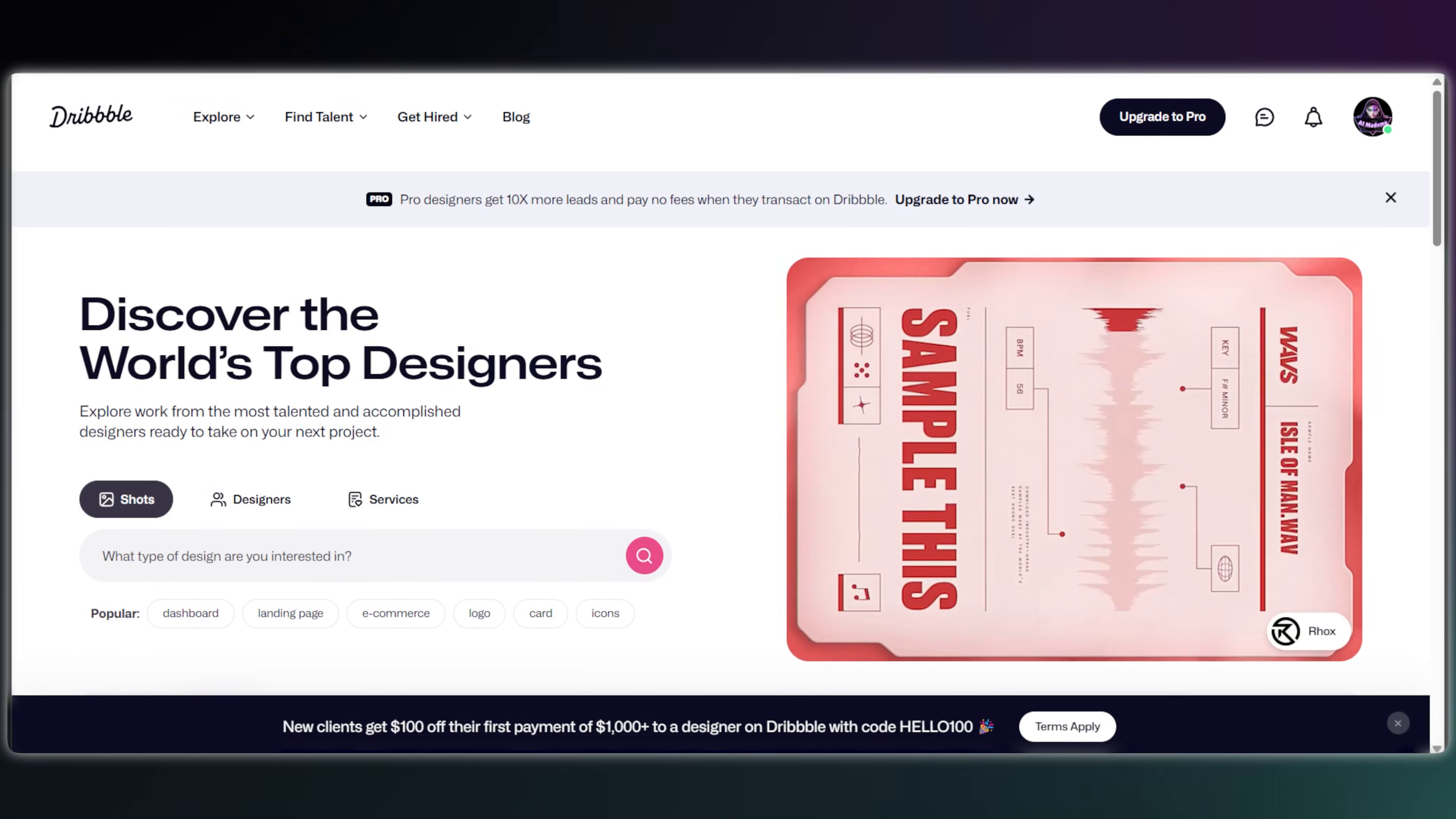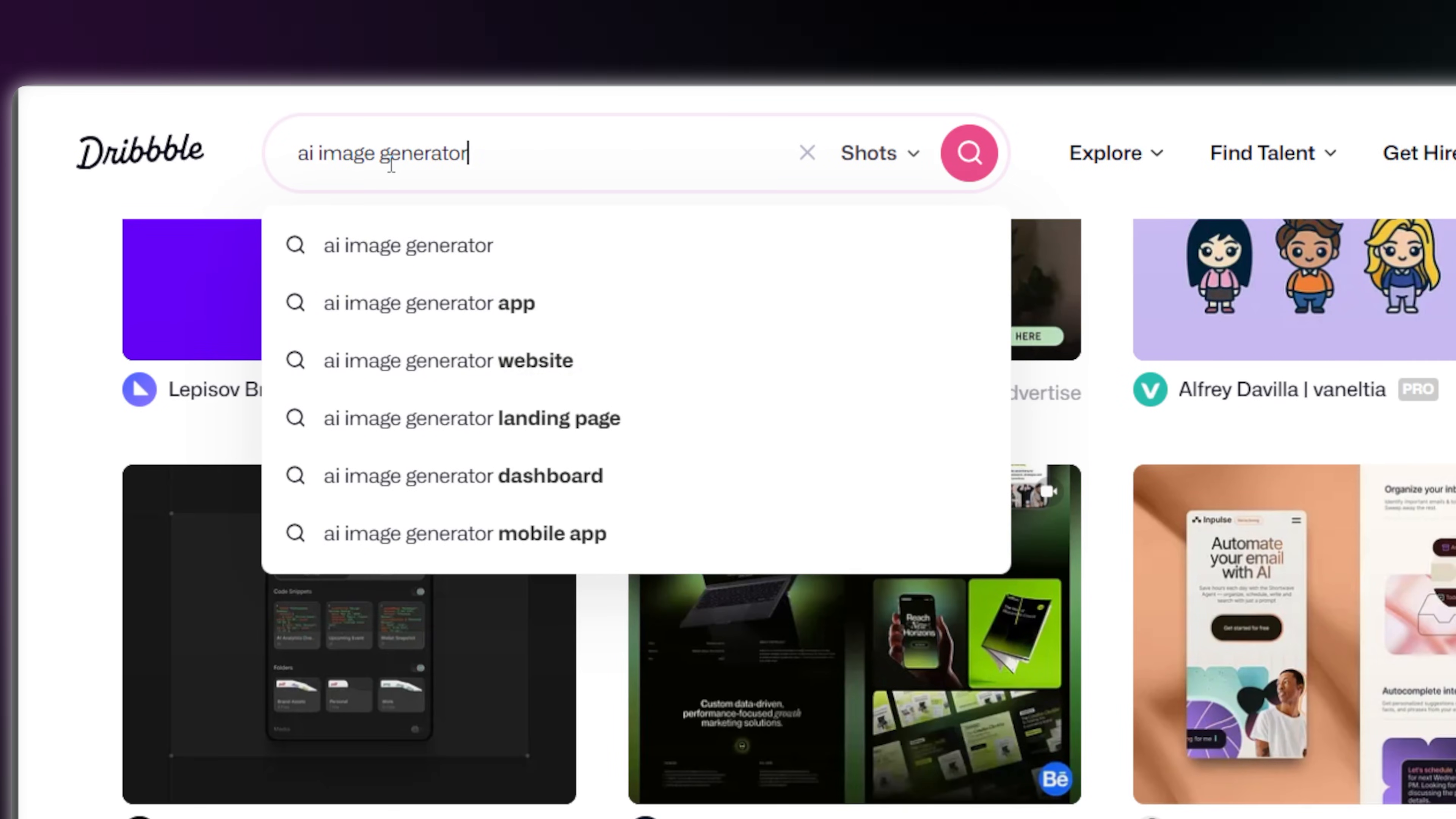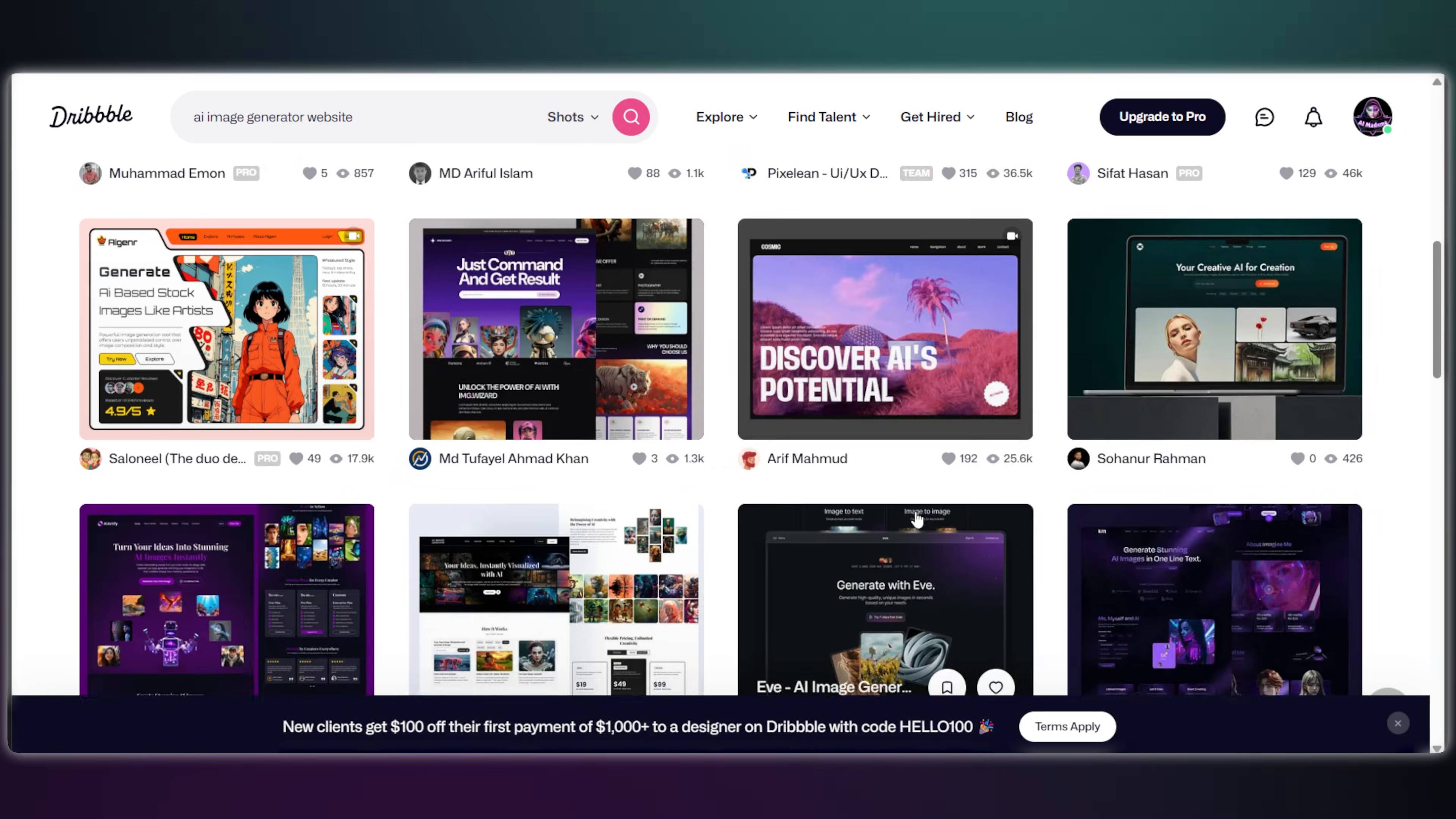First, I grabbed some quick inspiration from Dribbble. I just typed in AI image generator website to get a feel for what a nice clean site looks like. You can use any site you want for this, really.